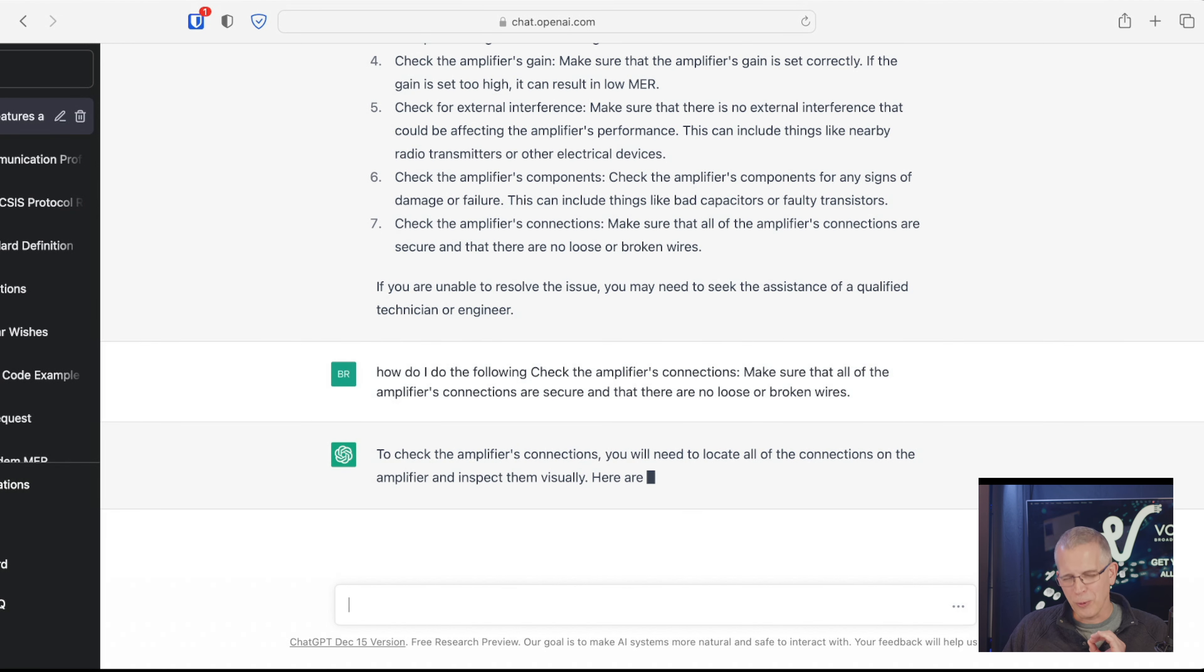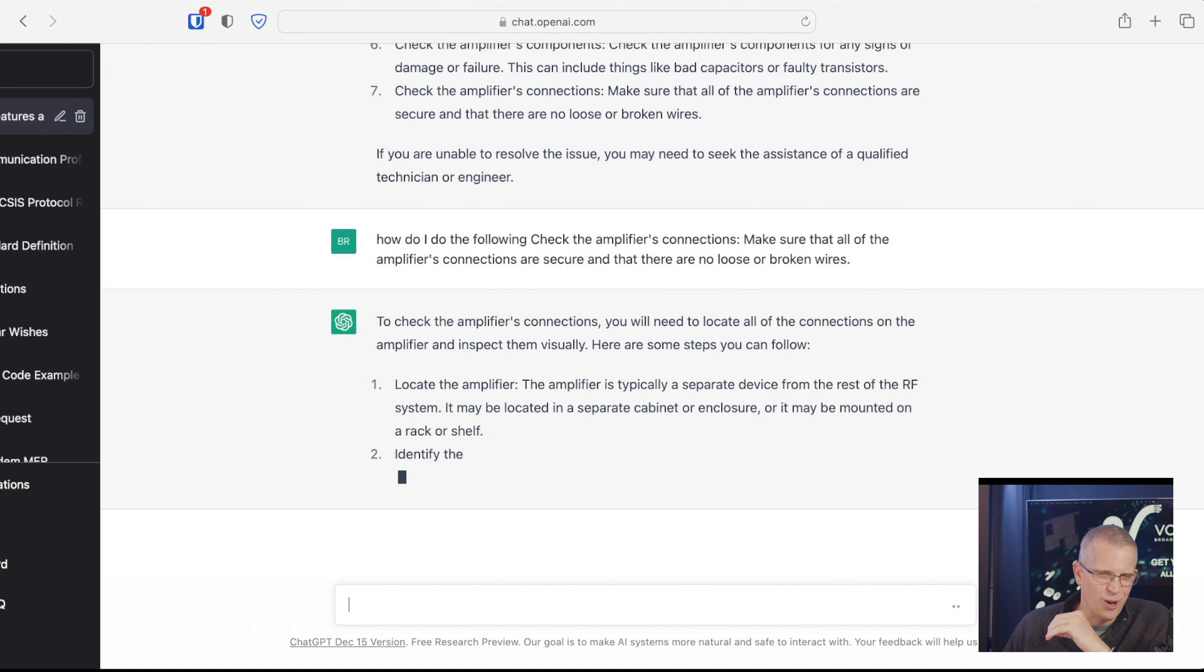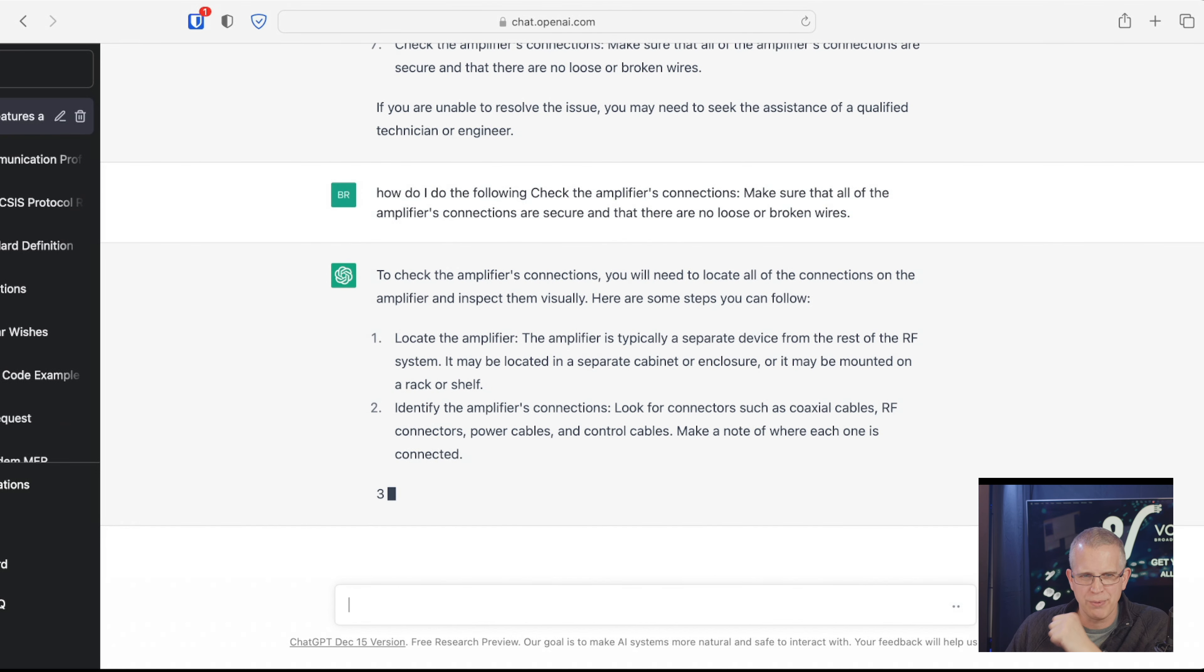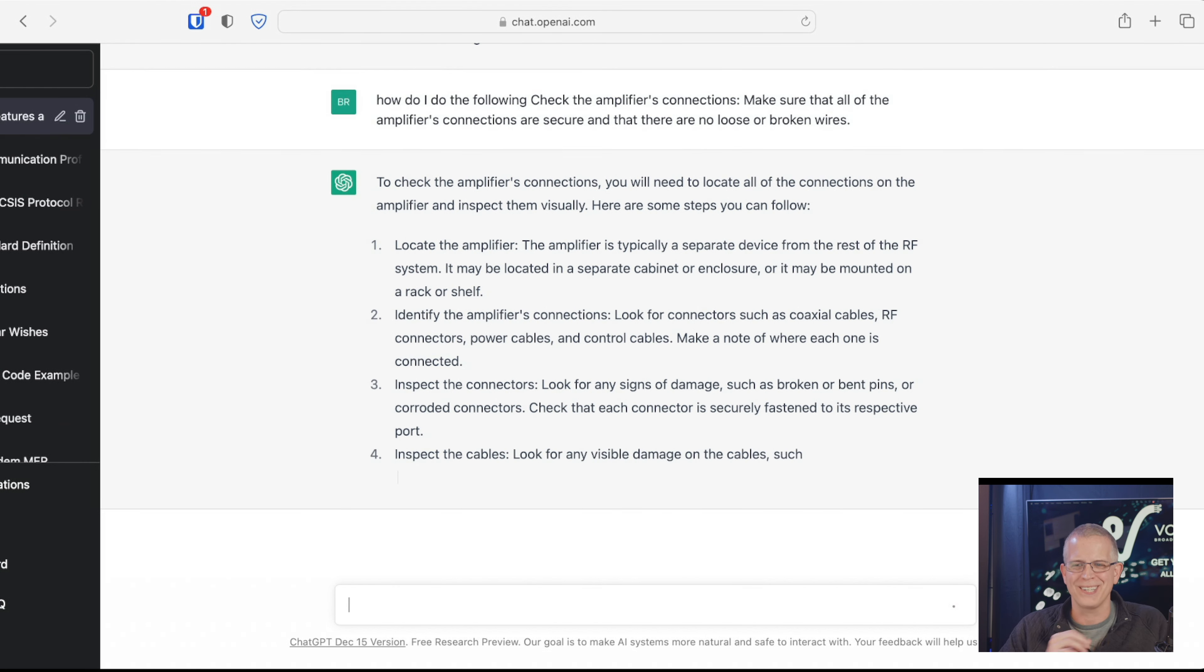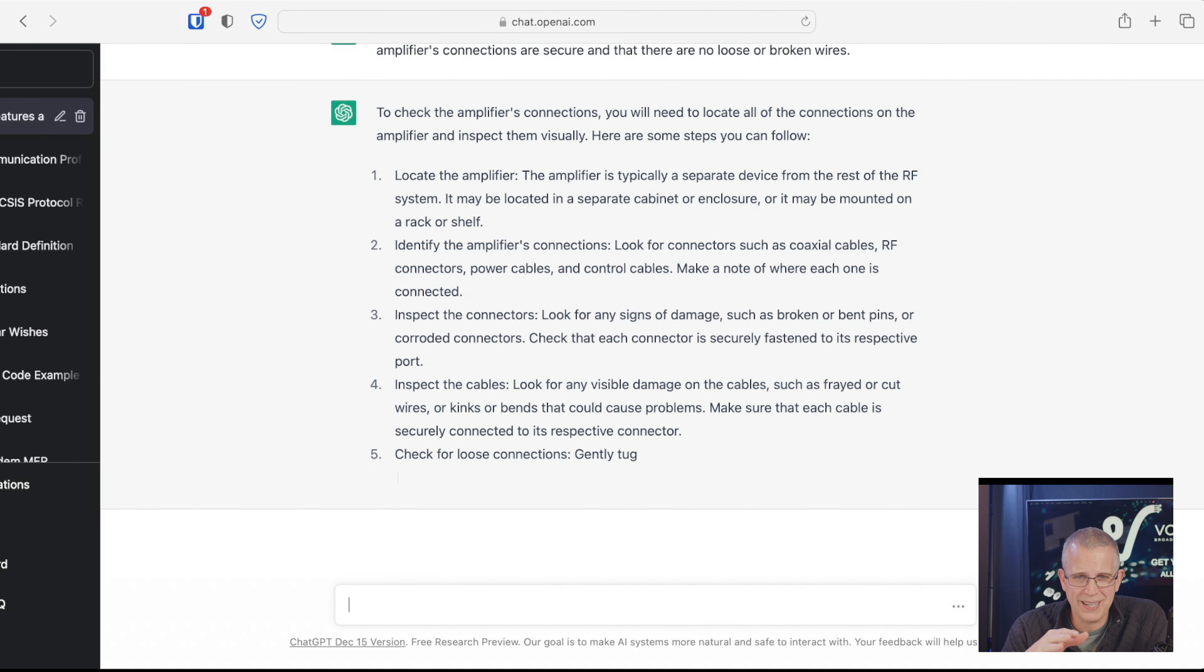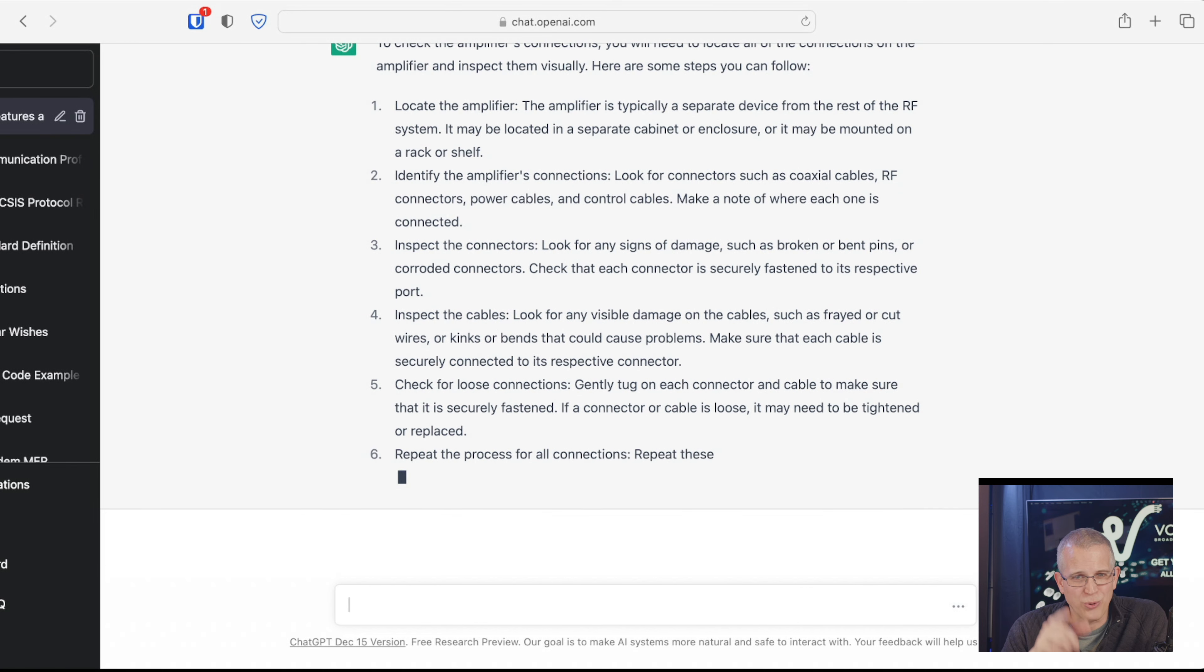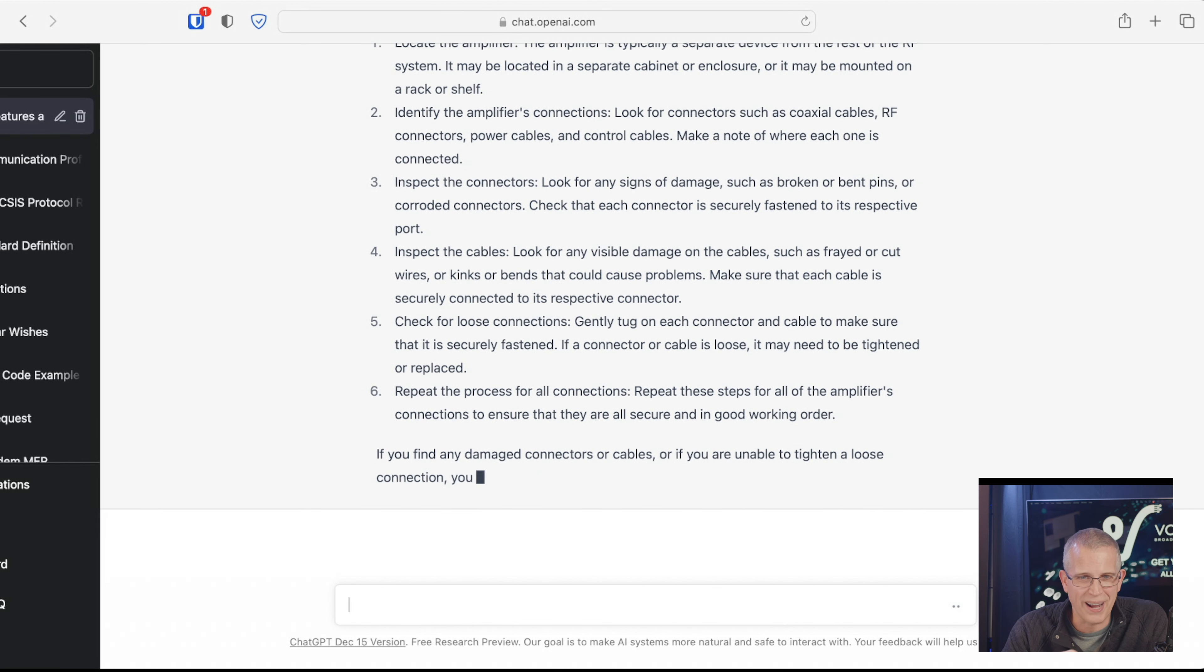So, now we're really getting down into the deep, does ChatGPT actually know how to check the connectors for an amplifier? So, we locate the amplifier. We identify the amplifier's connections. Now, we want to know, does it actually know how to break apart a connector on an RF amplifier? So, we inspect the connectors for any types of damage. Actually, looking for bent pins, corroded connectors. Check if the connection is securely fastened to the respective port. Inspect the cables.